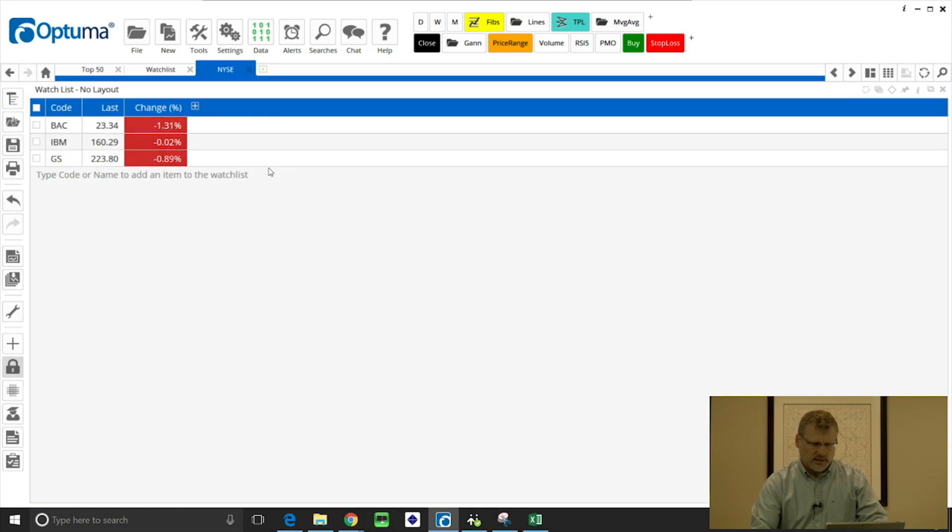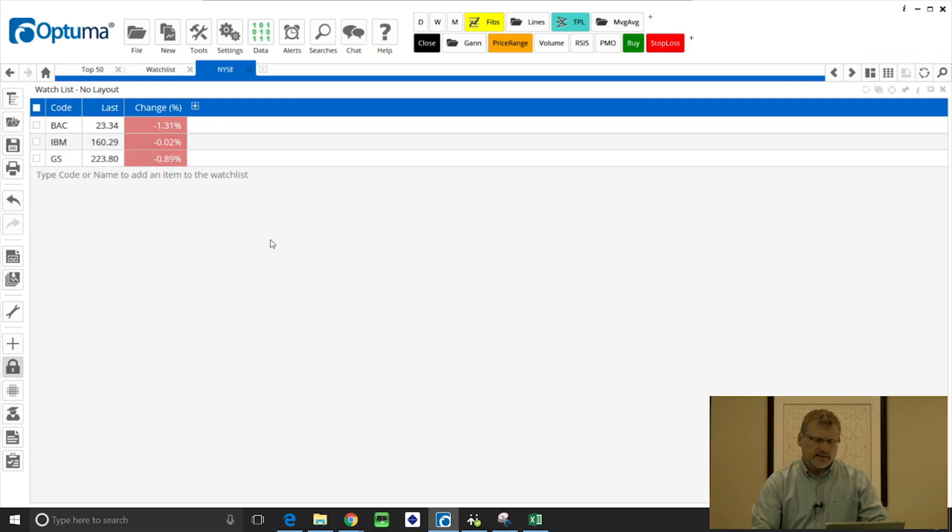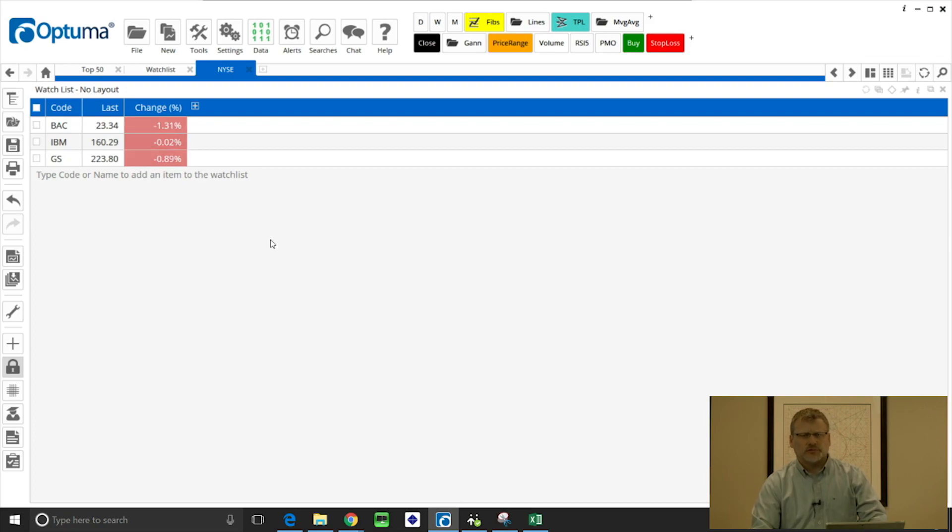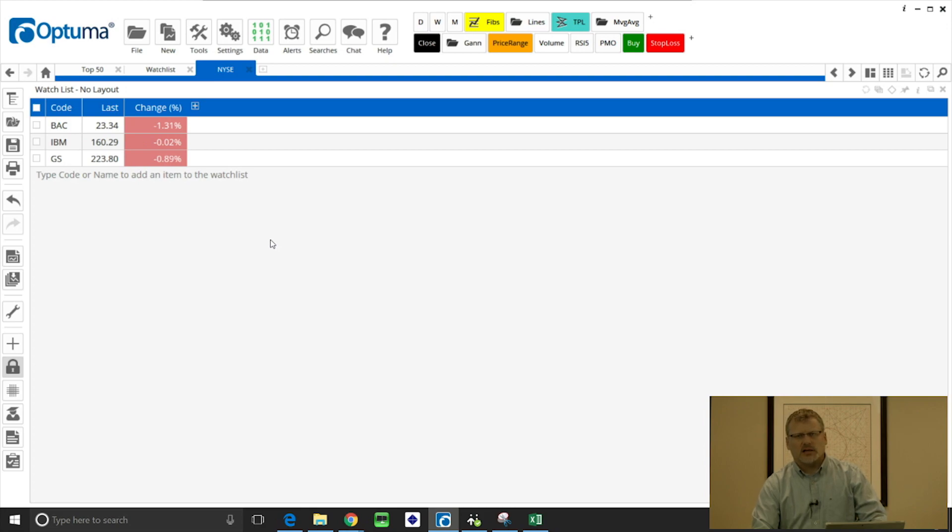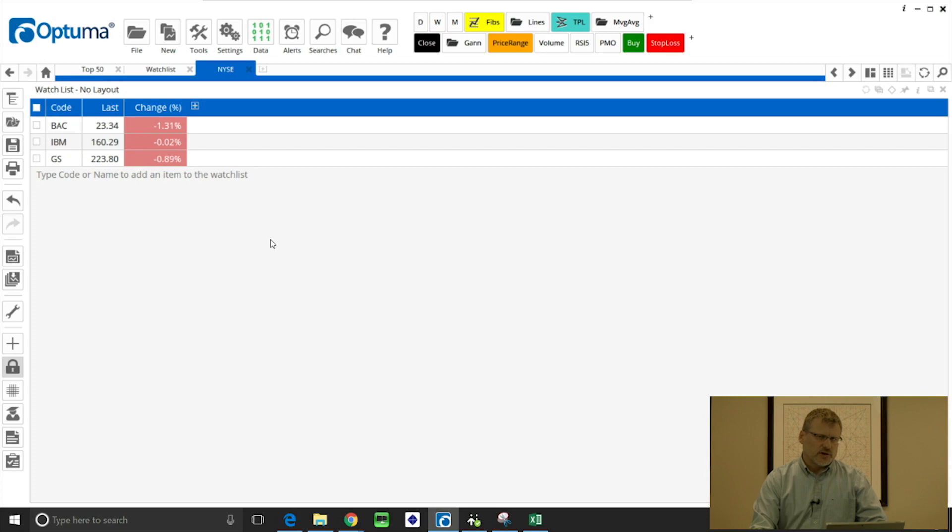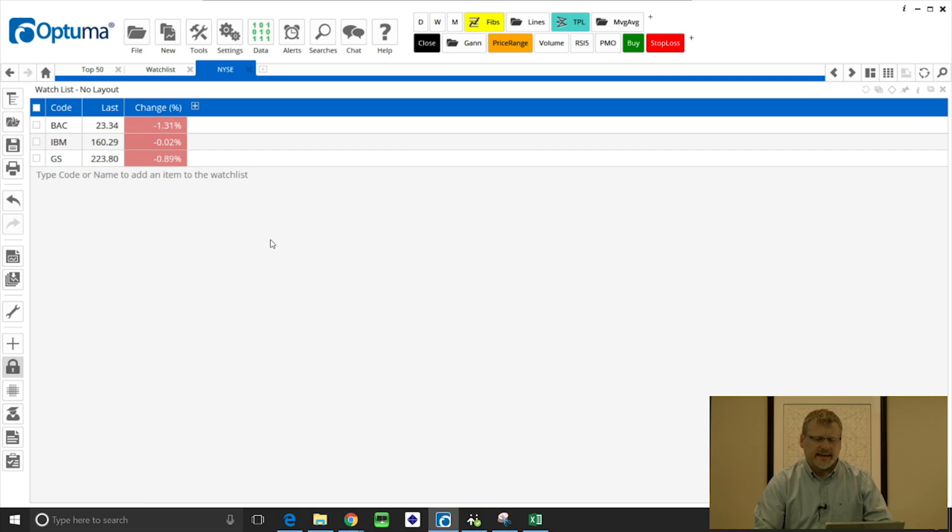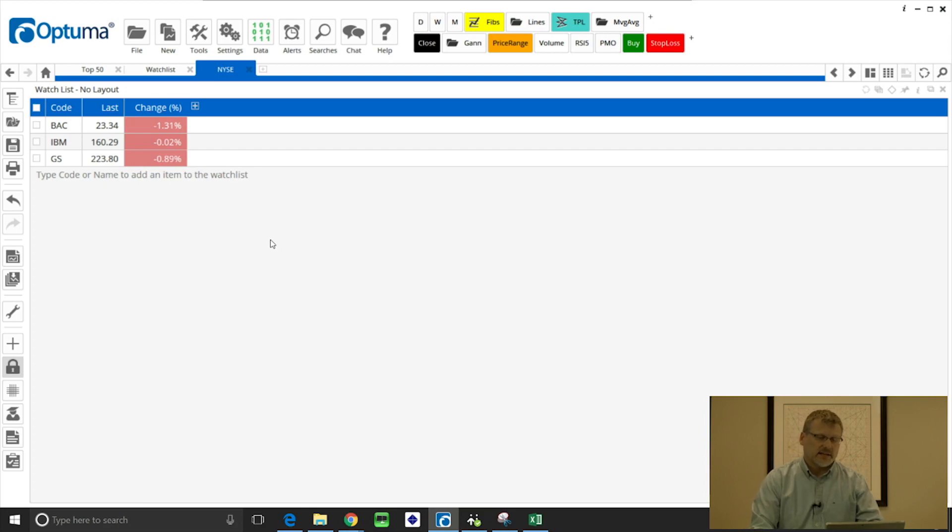Now you might have a big list of symbols or stocks that you want to analyze, and that's just going to take too long to manually type those ticker symbols in. If you can get the list in a CSV file or an Excel file, then we can use what's called the symbol list manager to automatically bring that list in.